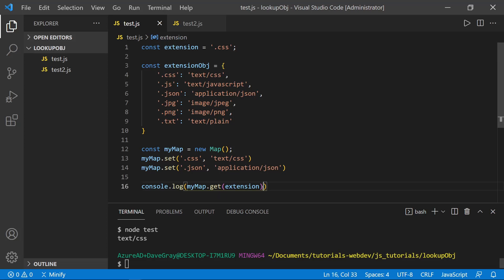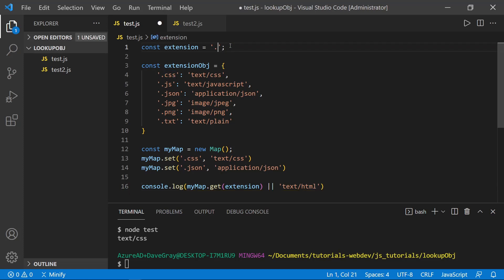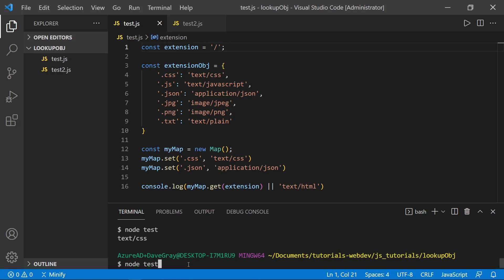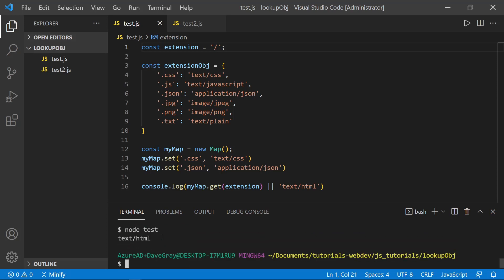So how would we get a default value using a map? Well, it would be the same way. So we could either get that value or deliver the default value of text slash HTML. So I'll save that, change this back to a slash. Save the file and run it in the terminal again. And we've got text slash HTML.